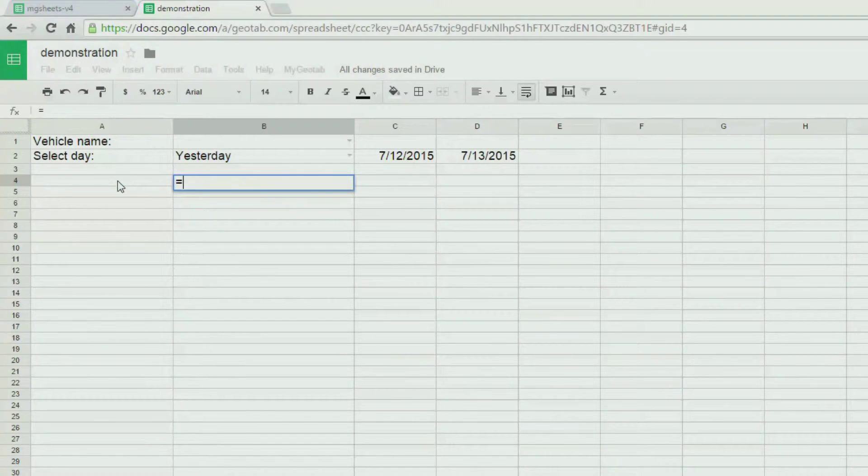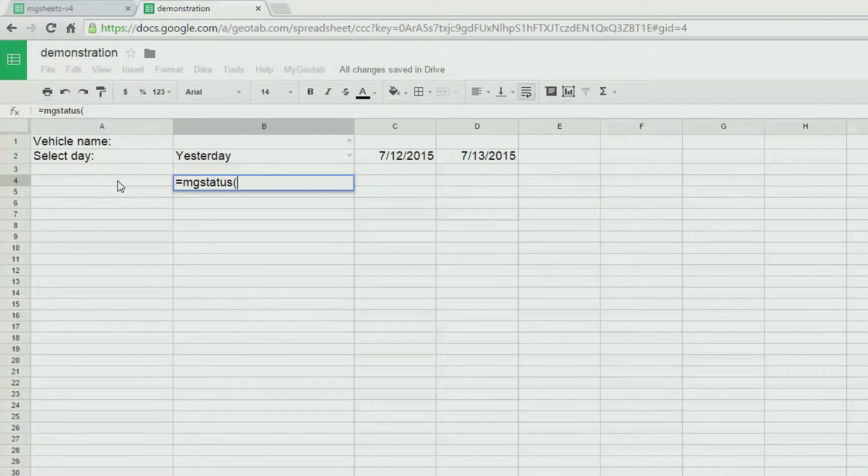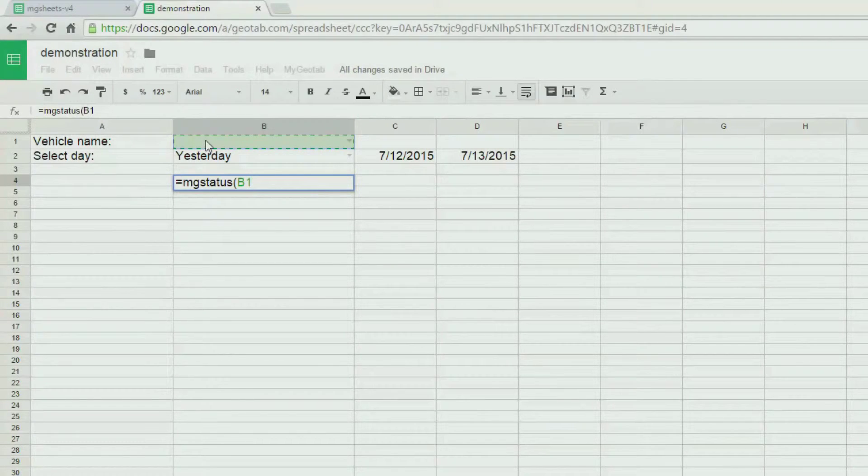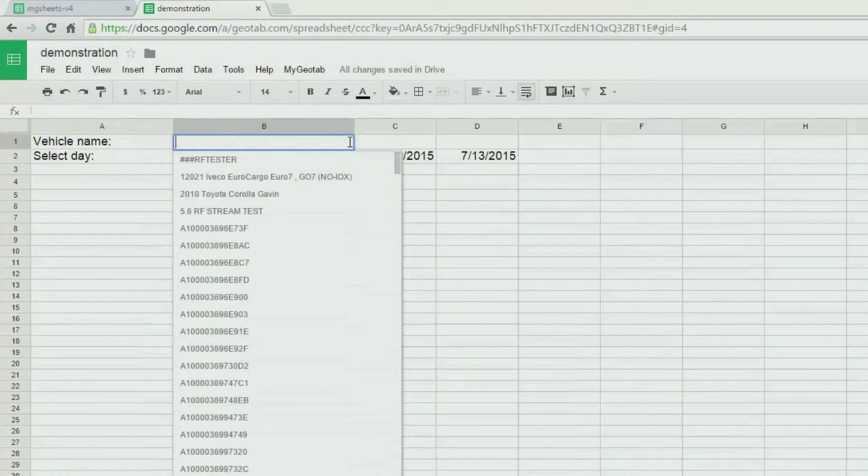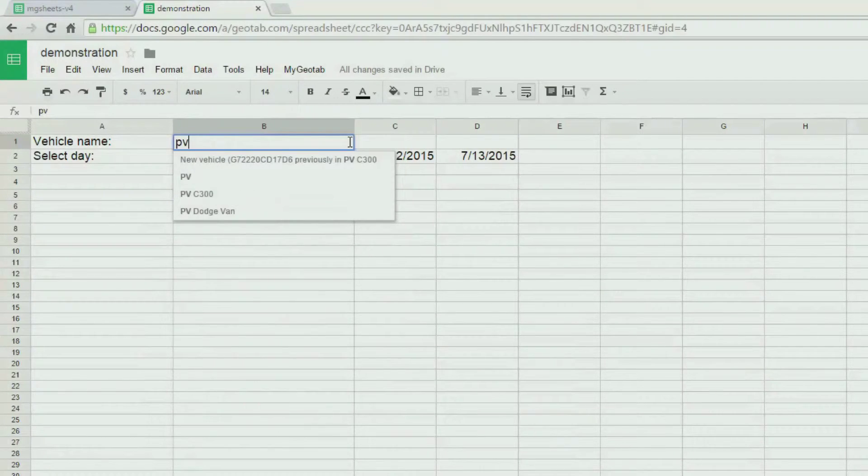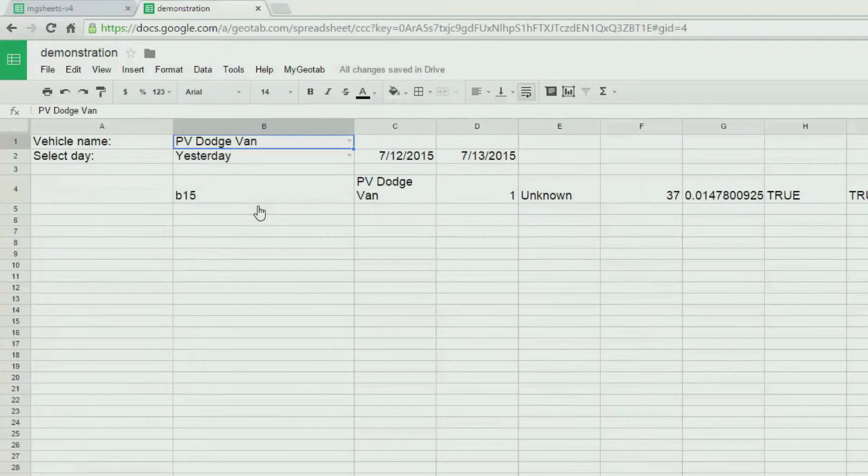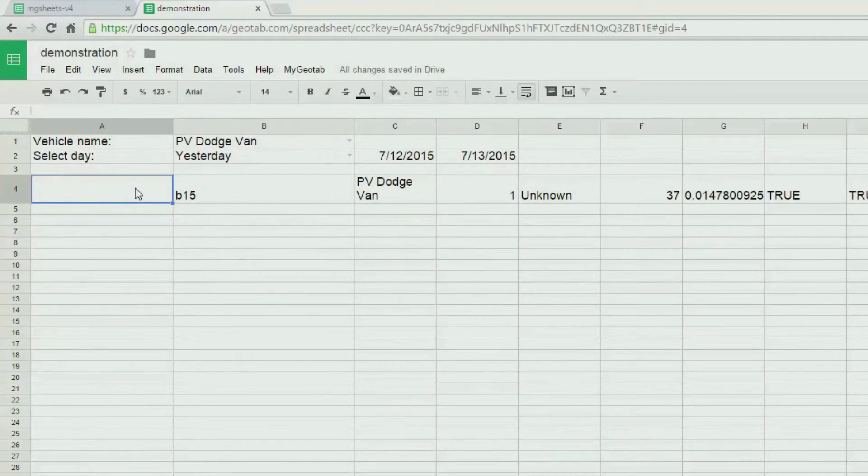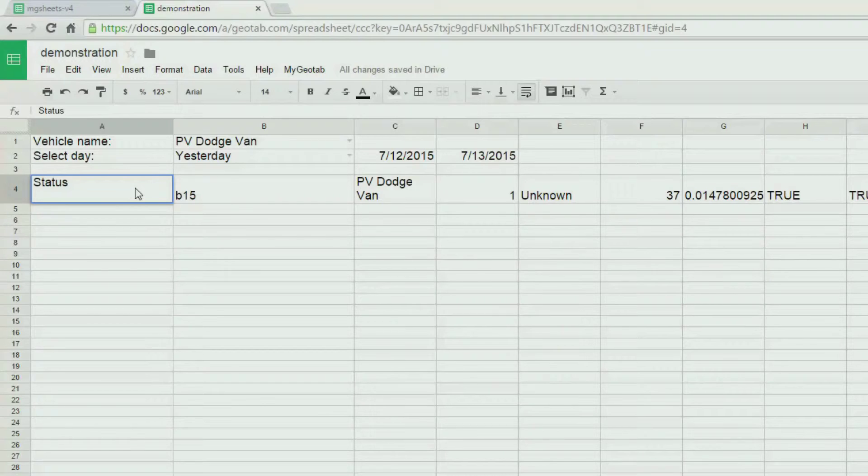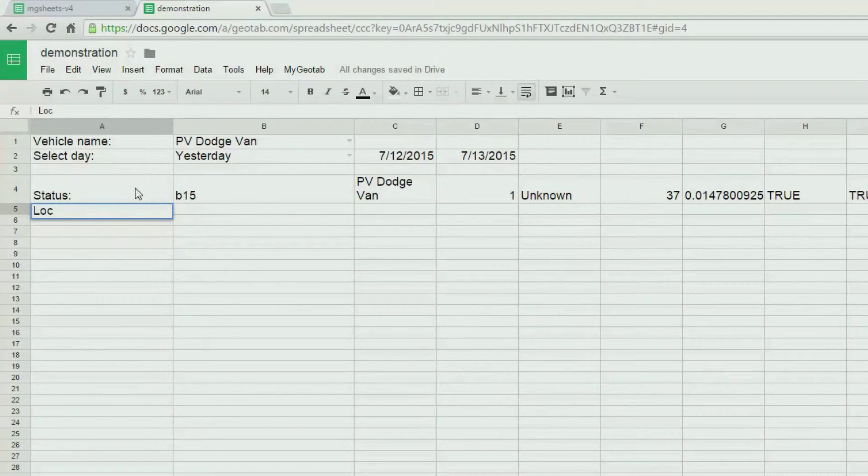The MGStatus function returns the current status of a vehicle. This would include the latitude, longitude, speed at which it is moving and some other useful information. We can use this to render an image of where the vehicle is. Let's do that.